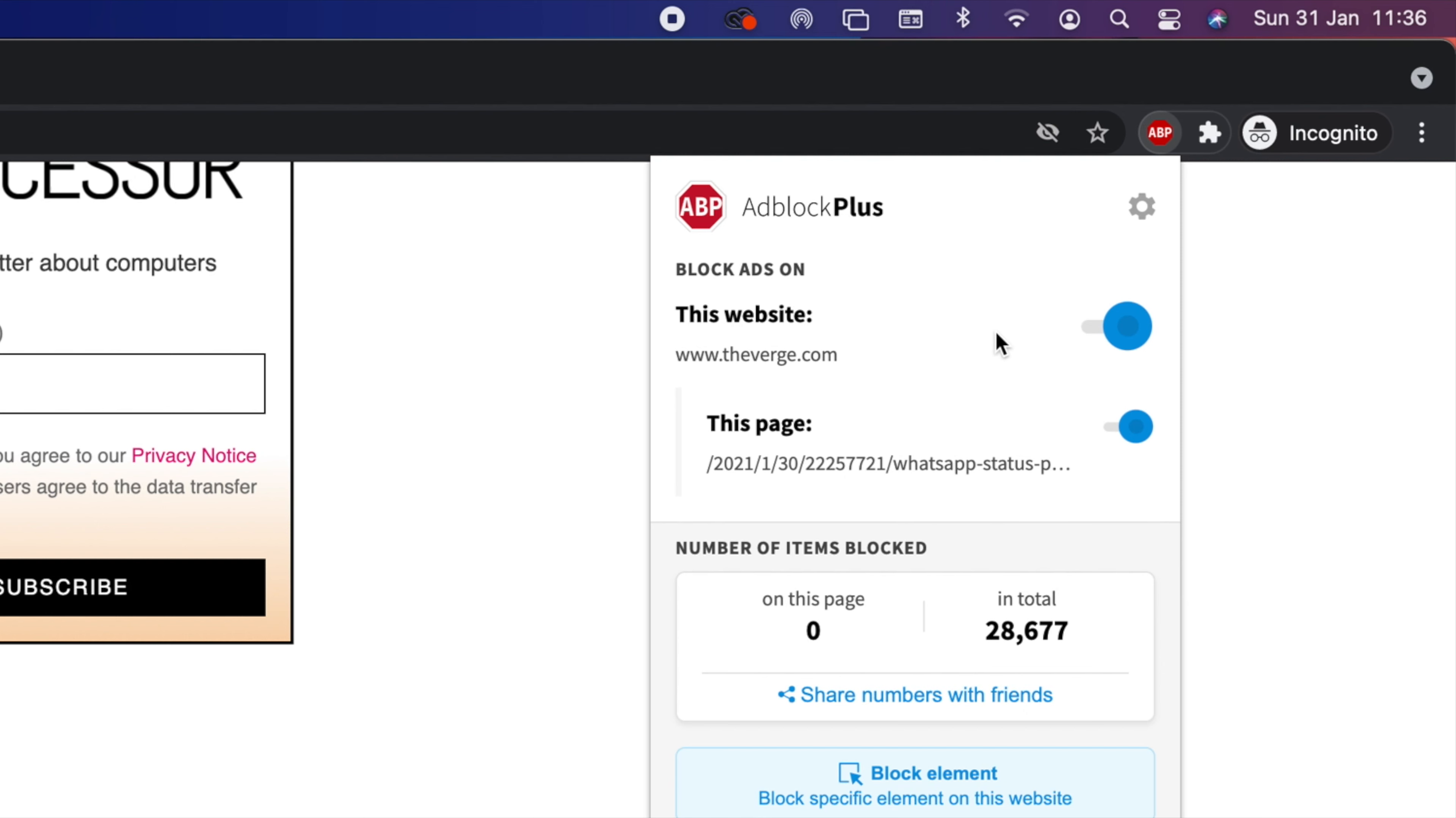For example, Adblock Plus. I can click on it, I can go to a certain website and I can click on it and see the adverts and trackers it's blocked. And I can turn it off or on if I need to do so.